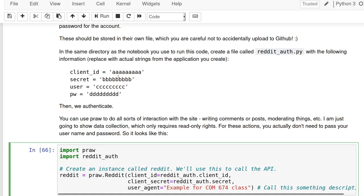The reason you want it in another file is so you can share your code. It's really just a best practice—separate your code and your authentication so that you can share your code without worrying. You can put your code on GitHub and just need to make sure you don't put this authentication file up. Add it to your gitignore file. If someone else got it, they could impersonate you on Reddit.